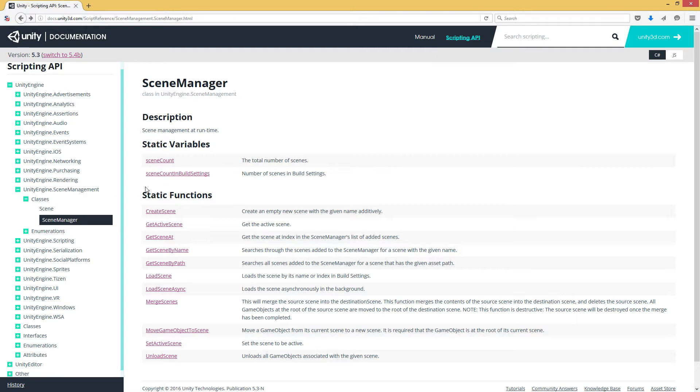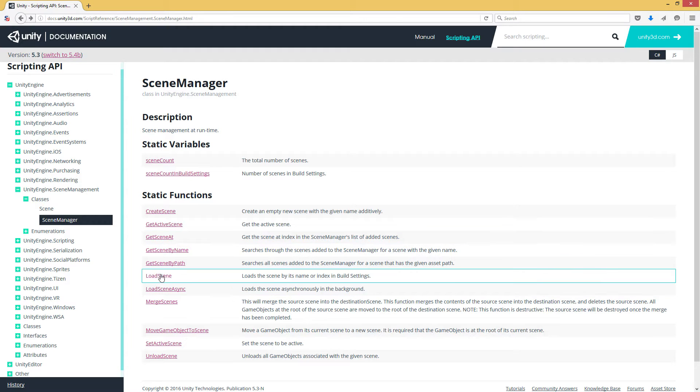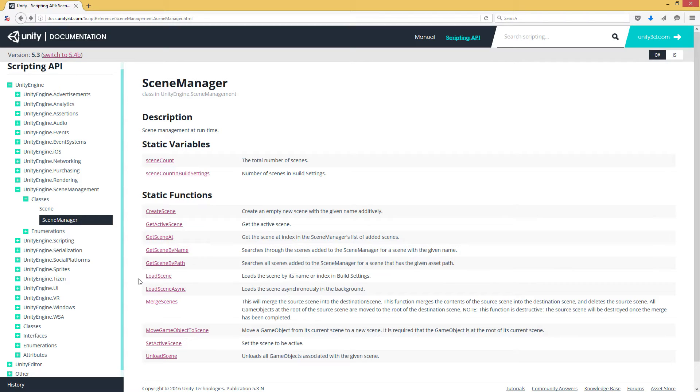So beyond those two variables, we have a number of methods available to us, things we can do with scene management. And in other videos, we've looked at things like load scene that allows us to load a scene either singly or additively.